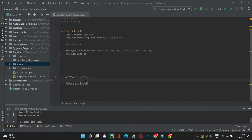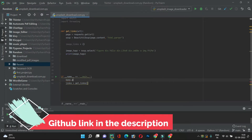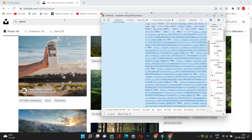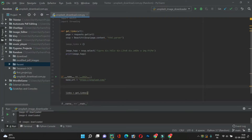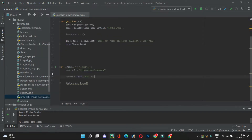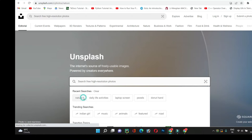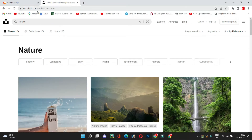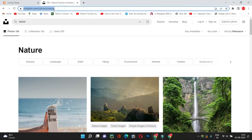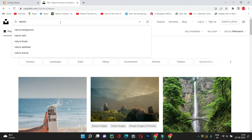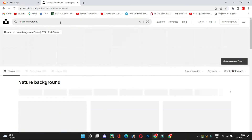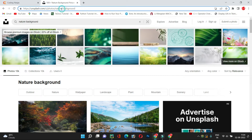Let's write some code here. We will have a base_url set to the Unsplash URL, then we ask the user to make a search with input(). Let's see how the URL changes when we search — the base URL becomes 'unsplash.com/s/photos/nature'. And when we have multiple words in the query like 'nature background', the words are separated by a hyphen in the URL.